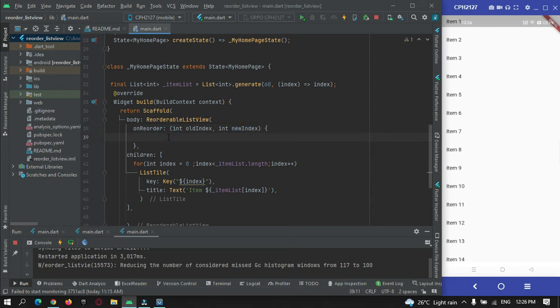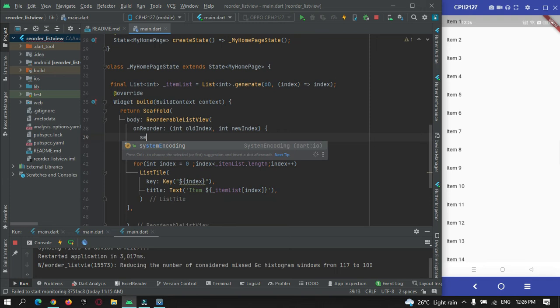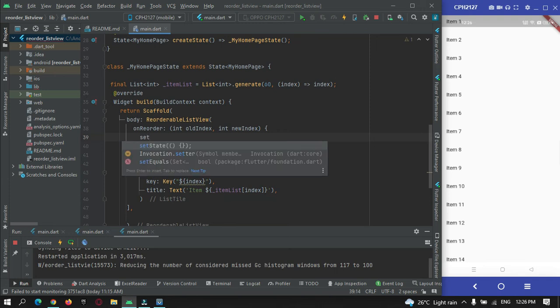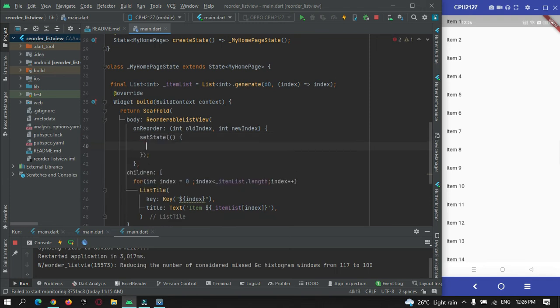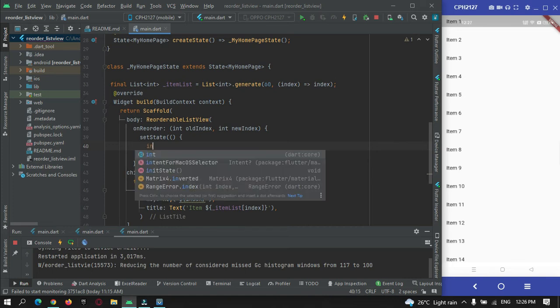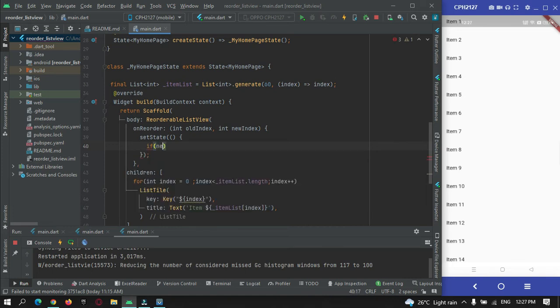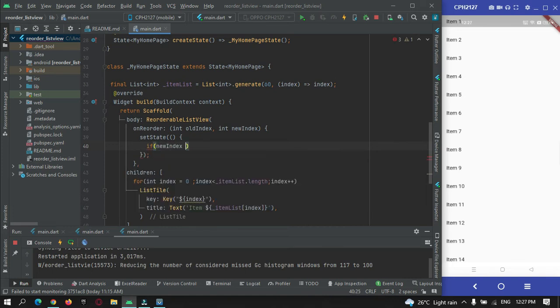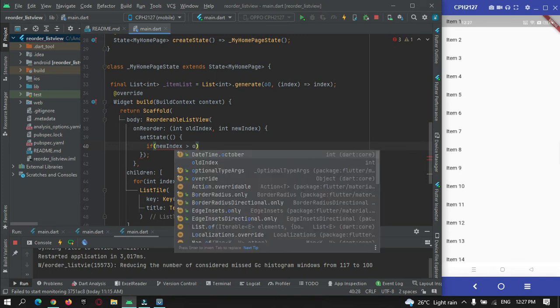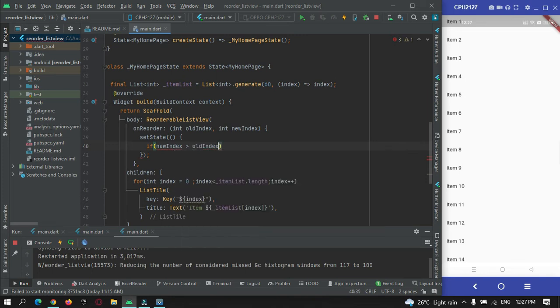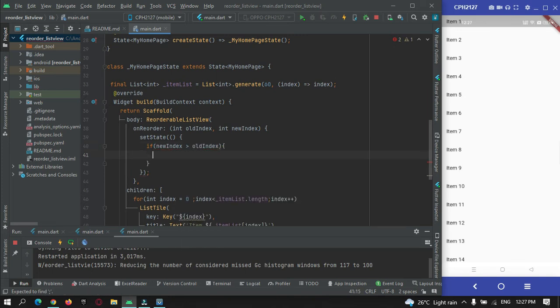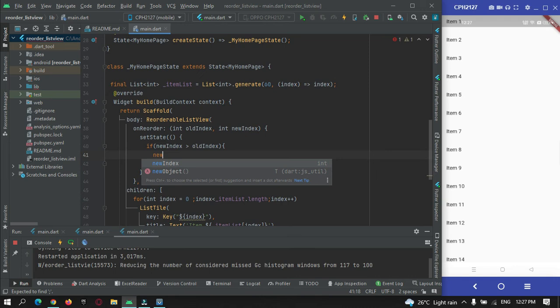We need to apply our logic. For that I will make use of setState to apply the changes. So if new index is greater than old index, then new index will be minus one.